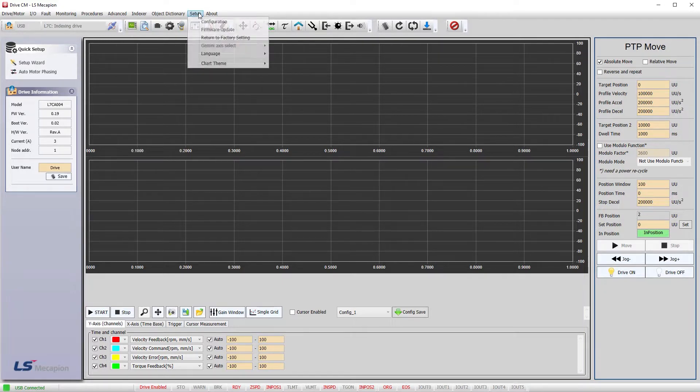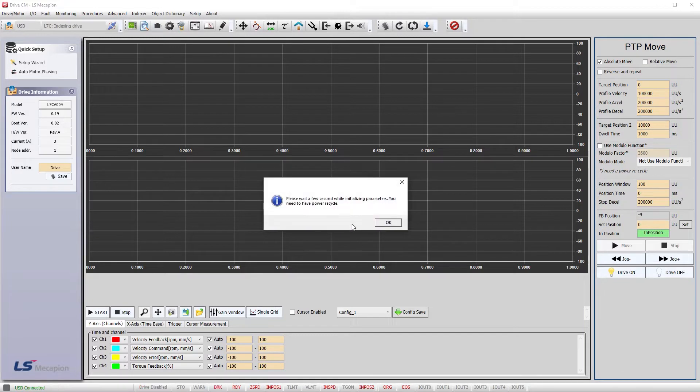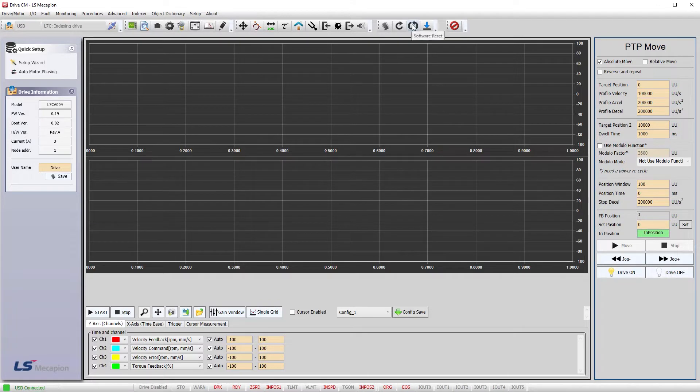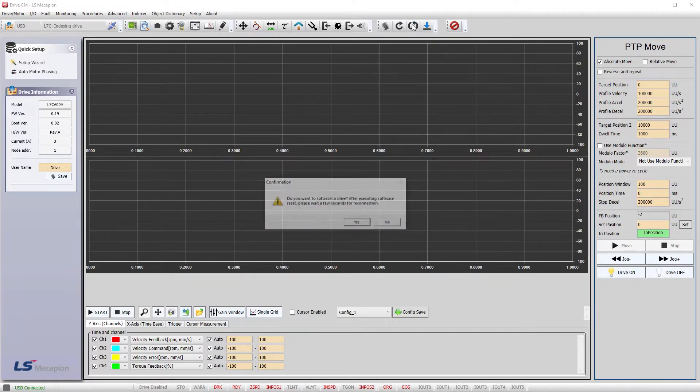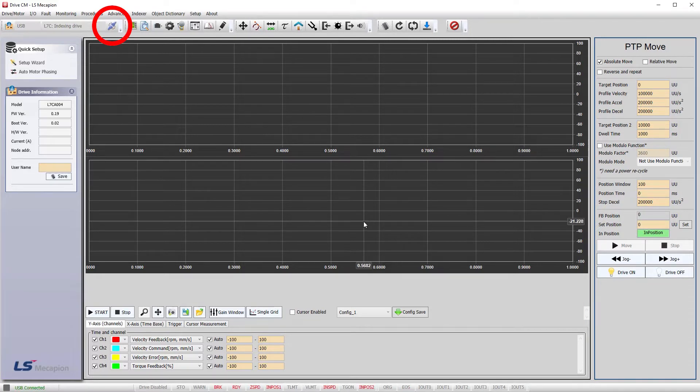Let's go to Setup and return to factory setting so you know exactly where I'm starting from. Yes, we want to do that. And give it a couple seconds. Let's also reset the drive's controller to ensure we have a good clean start. Yes, we want to do that. Wait for it to reconnect and we are good to go.